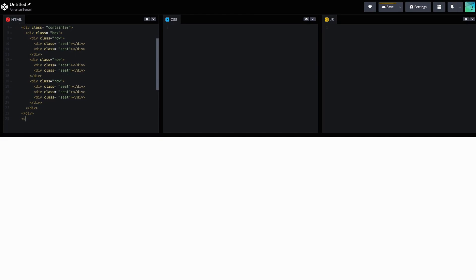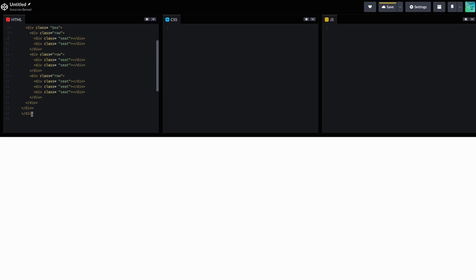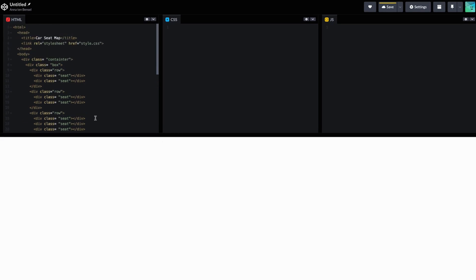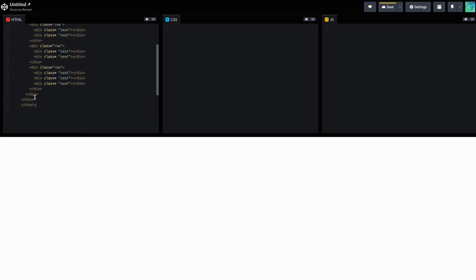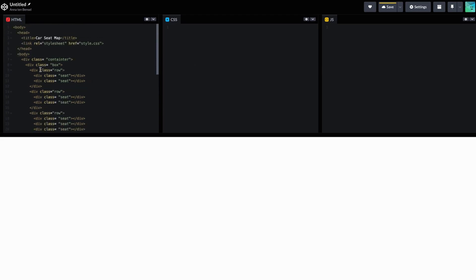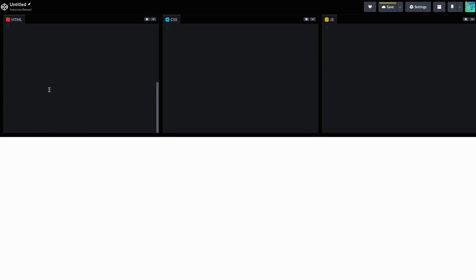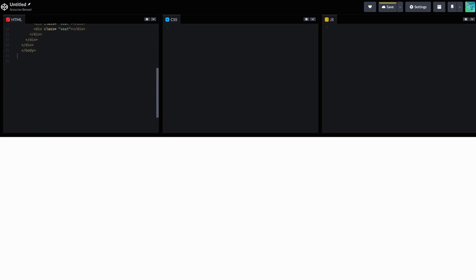And then we're going to go div again. It's been one of those days, can you tell? That's HTML. Nope, that's body. See, this is why it's important to remember what you're doing. We're closing up the body.